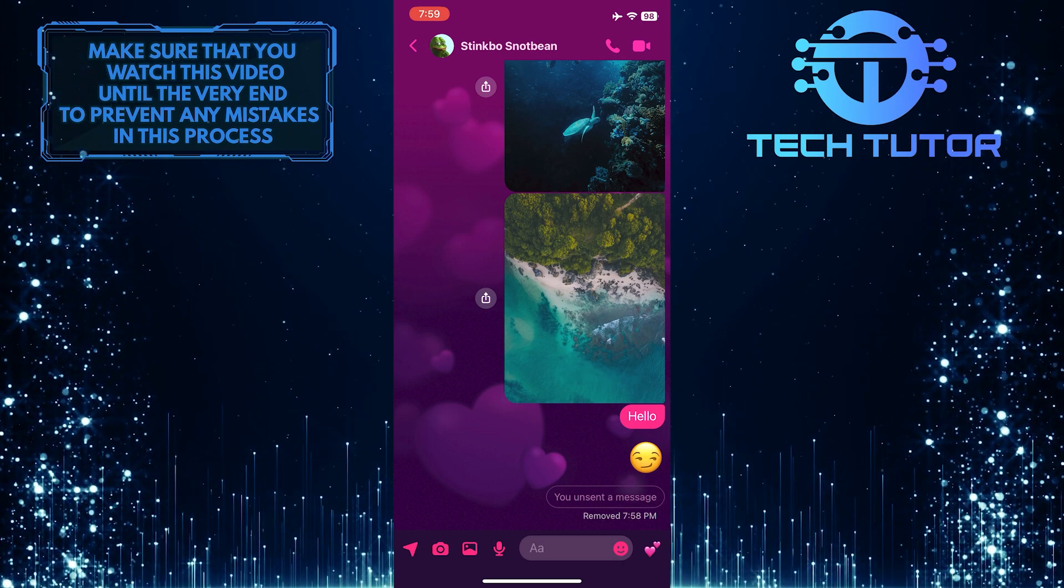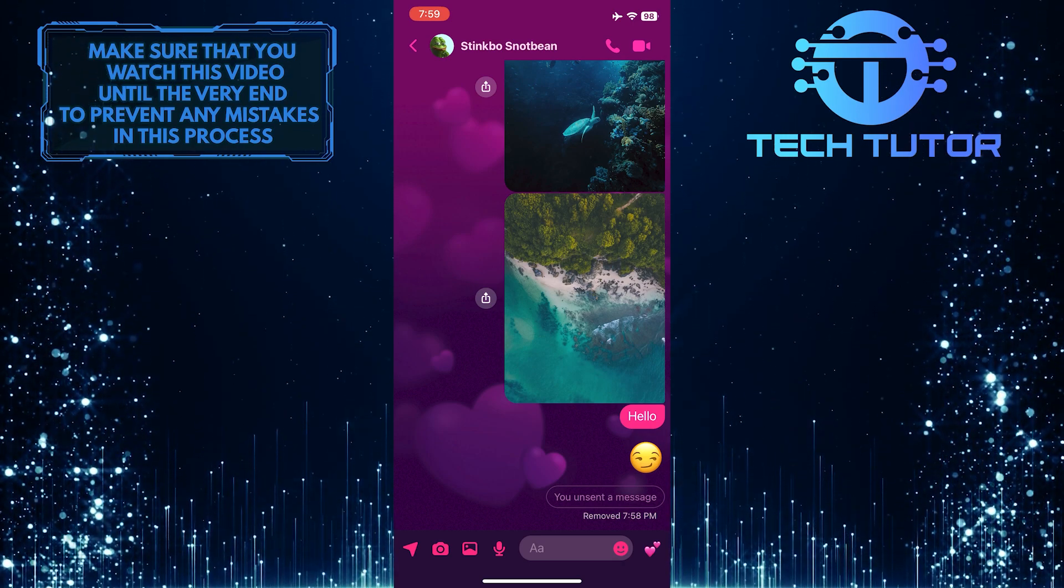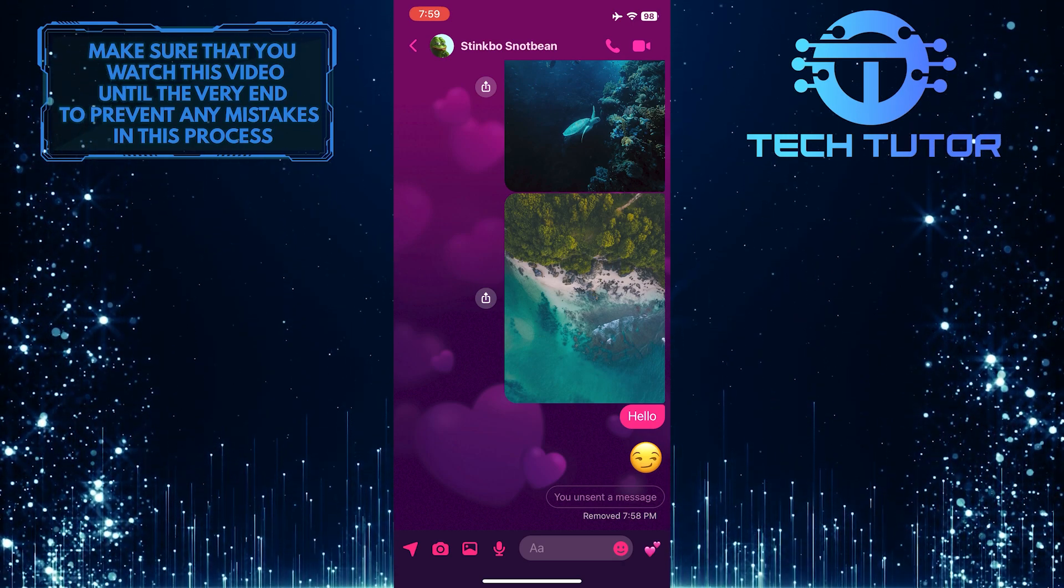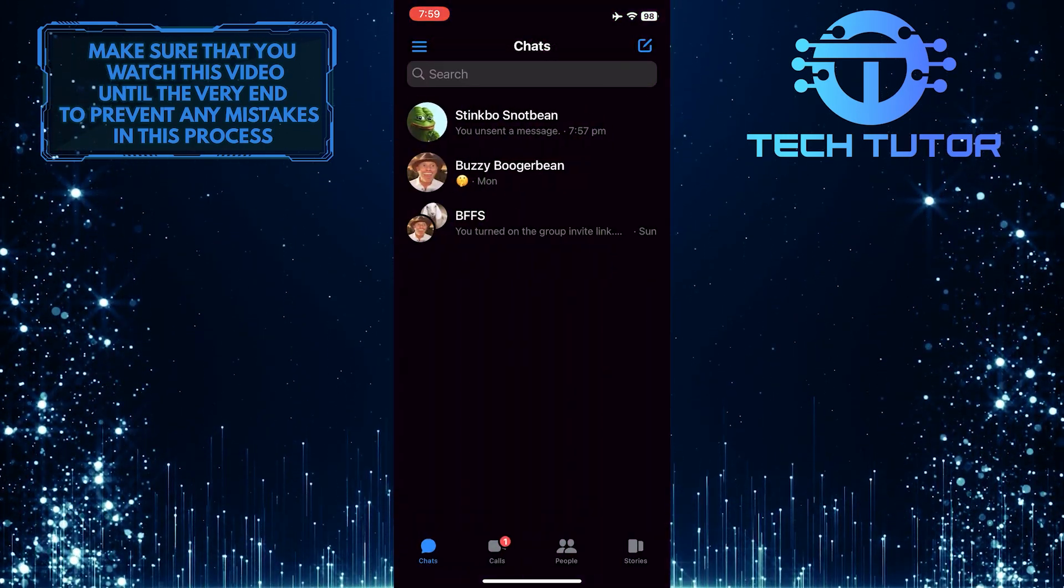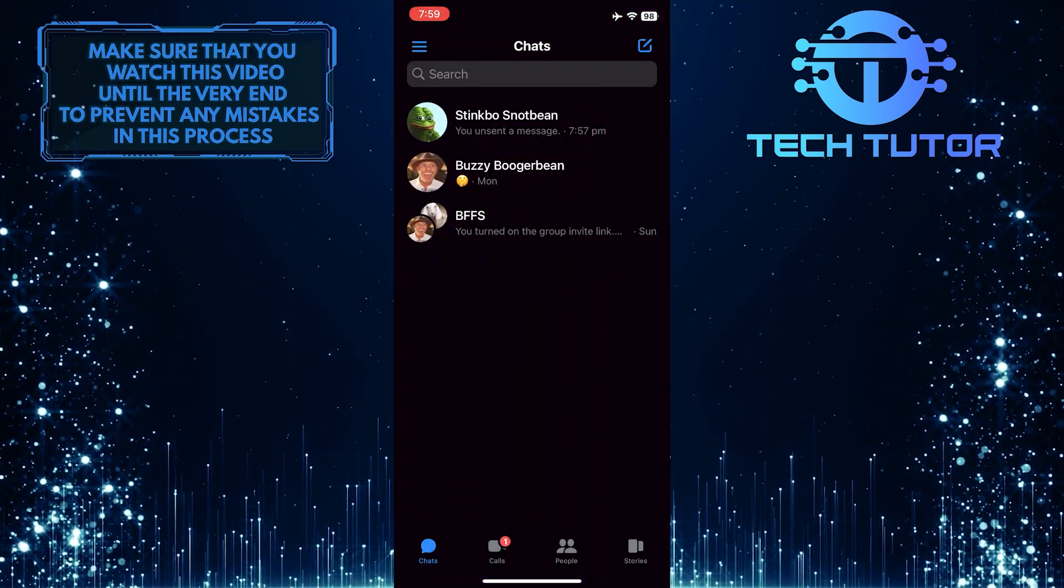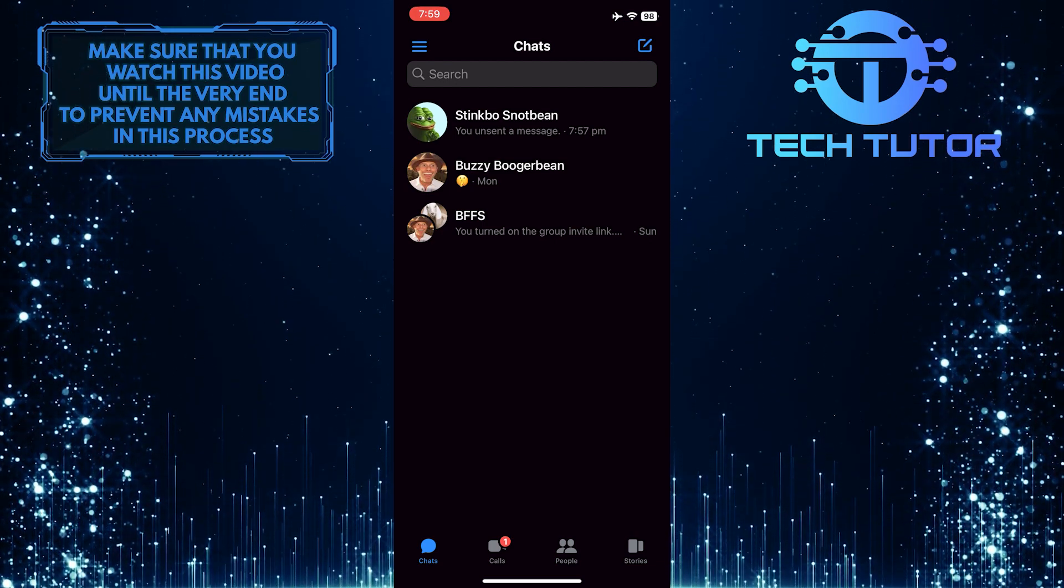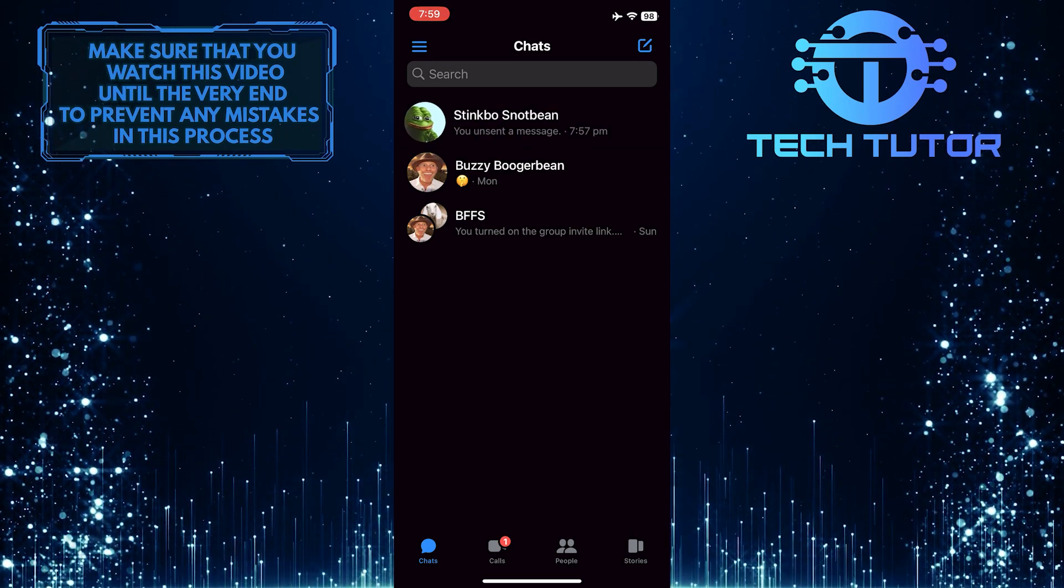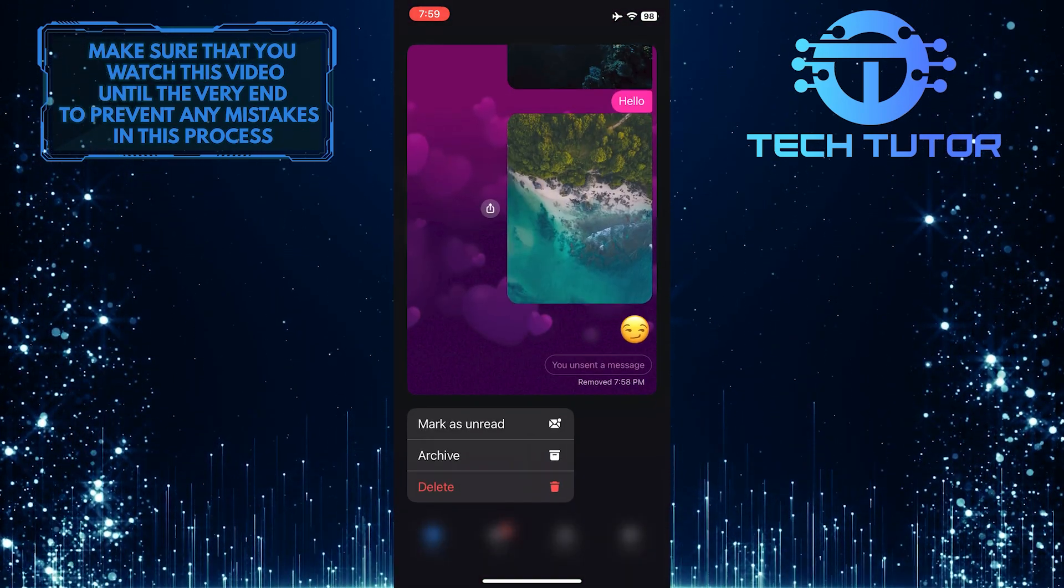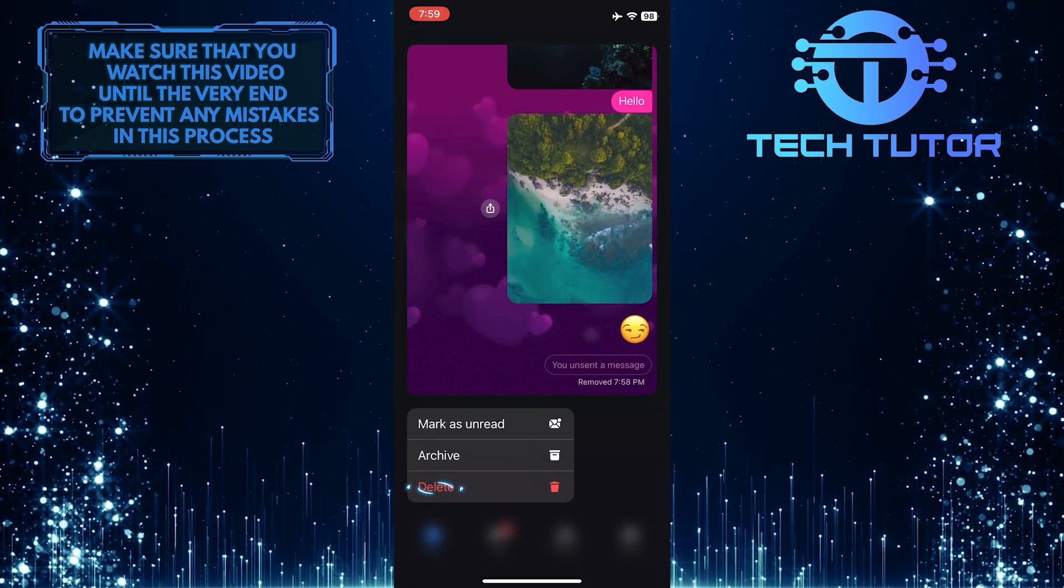Now, if you want to delete the entire conversation, just go back to the chat list. Tap and hold on the conversation that you want to delete. And then simply select Delete.